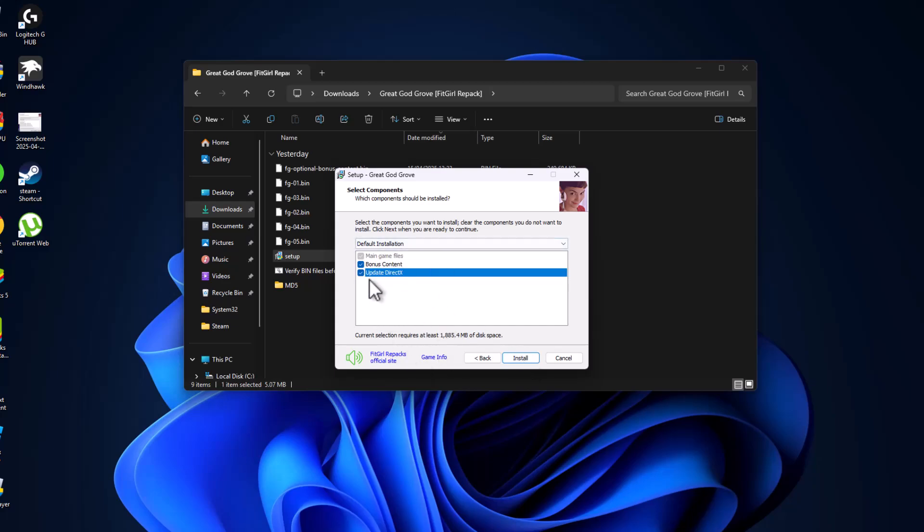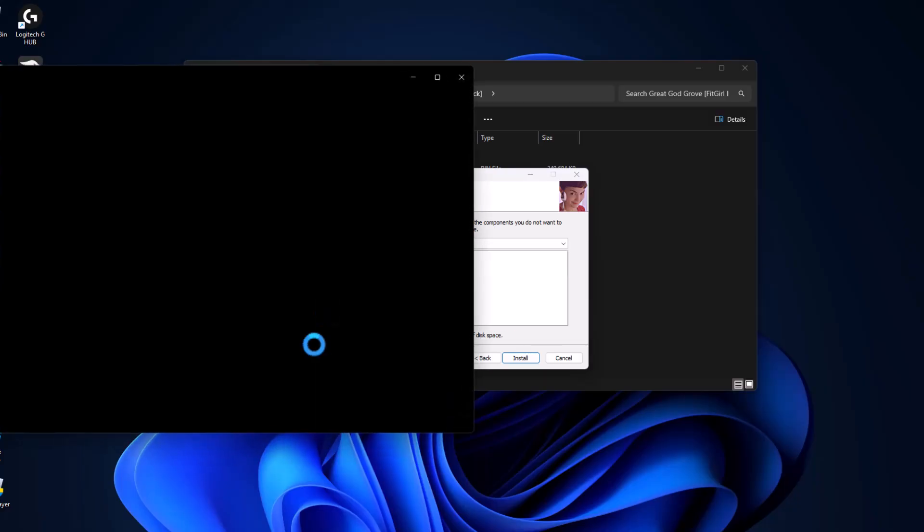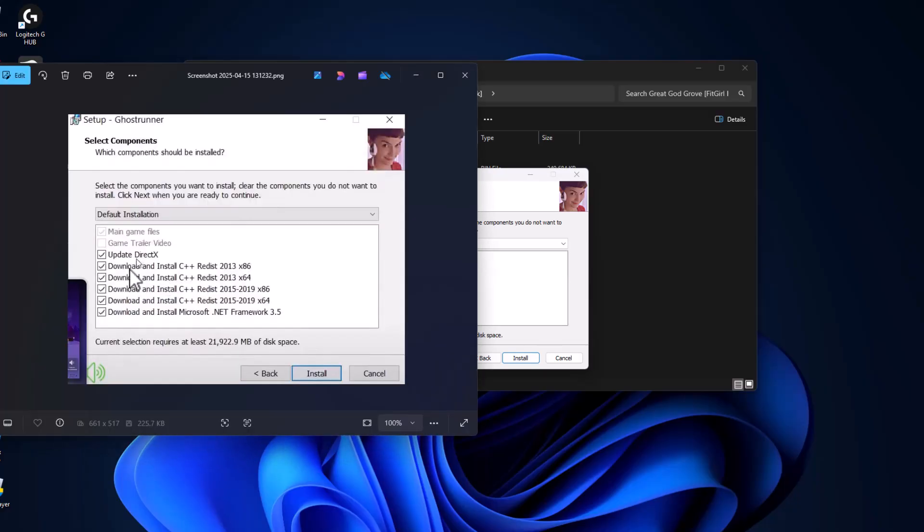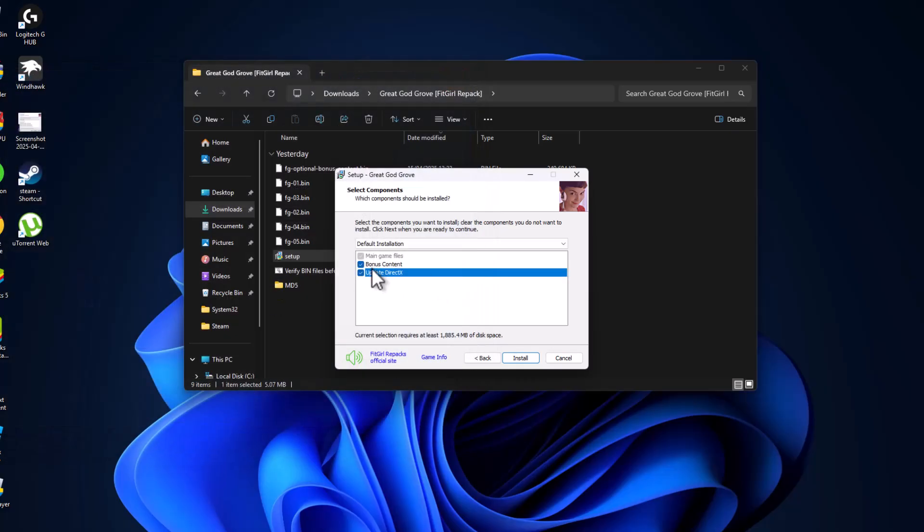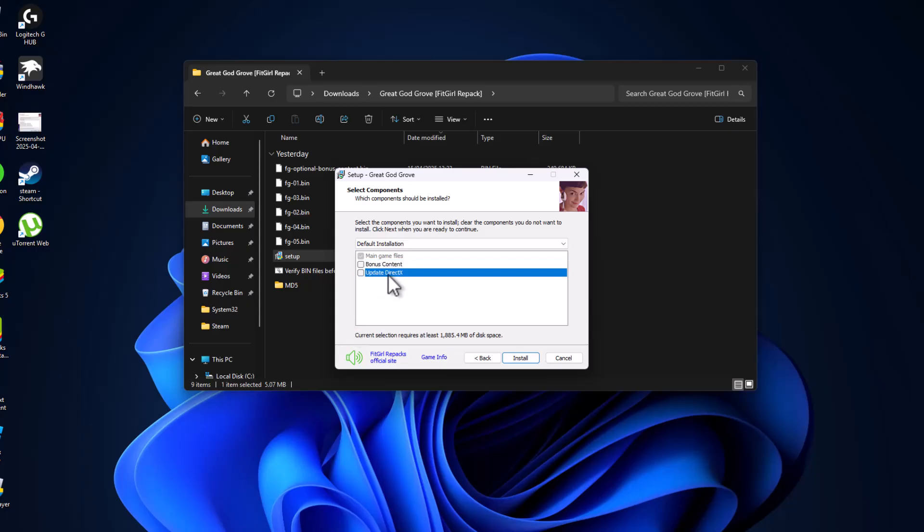listen carefully. Check this option - update DirectX, download and install C++, and check all of these listed under main game files. In my case, it has bonus content and update DirectX. Check all the main game files only and uncheck other things. If you can't find these options, scroll down to find them.